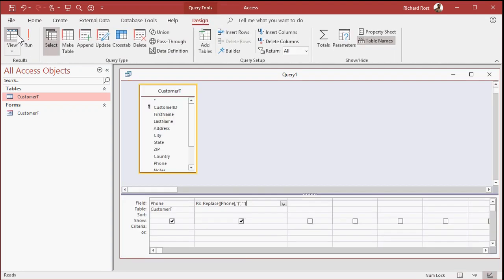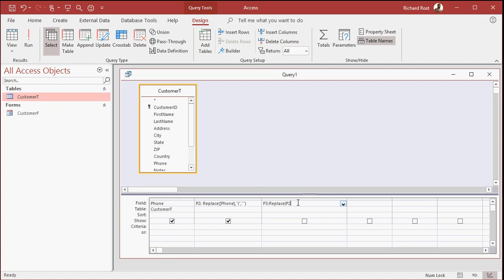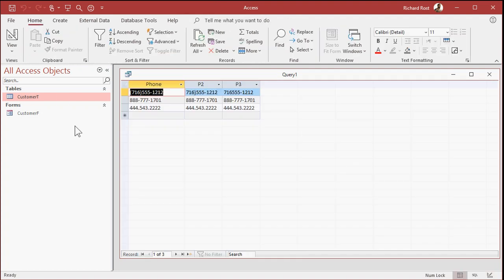Let's go back to design view. We'll make another field. You can't do multiple ones in the same way. But we can make multiple things in the same query here, multiple replacements. So I'm going to say P3 is going to be replace. I'm going to replace in P2 now. Take what this guy gave me and make another replacement in it. We're going to find the close parenthesis and then replace it with a blank. And if I run it now, you can see both parentheses are gone in P3.